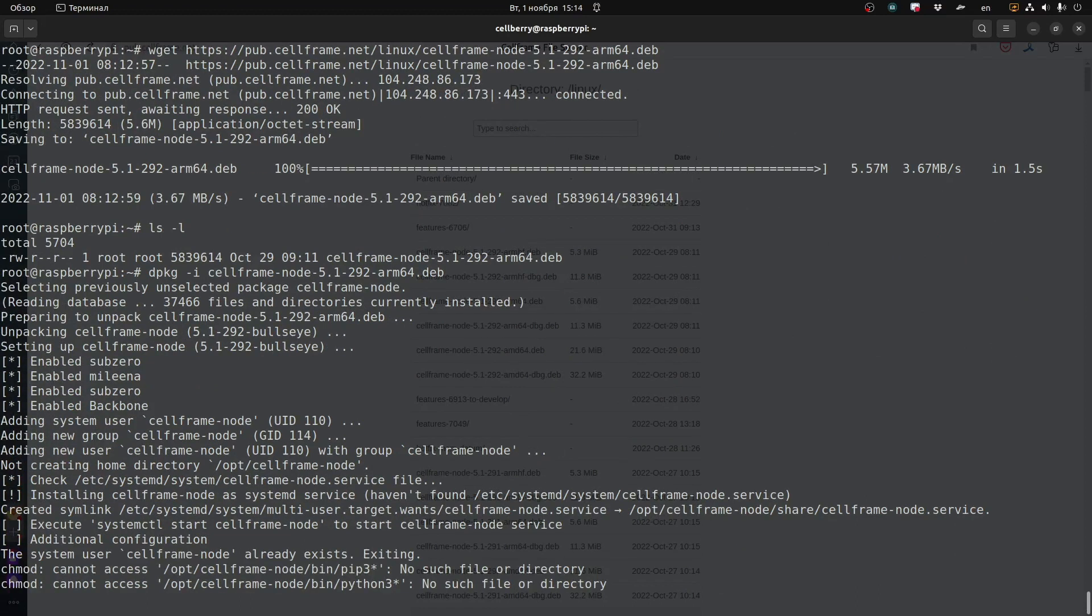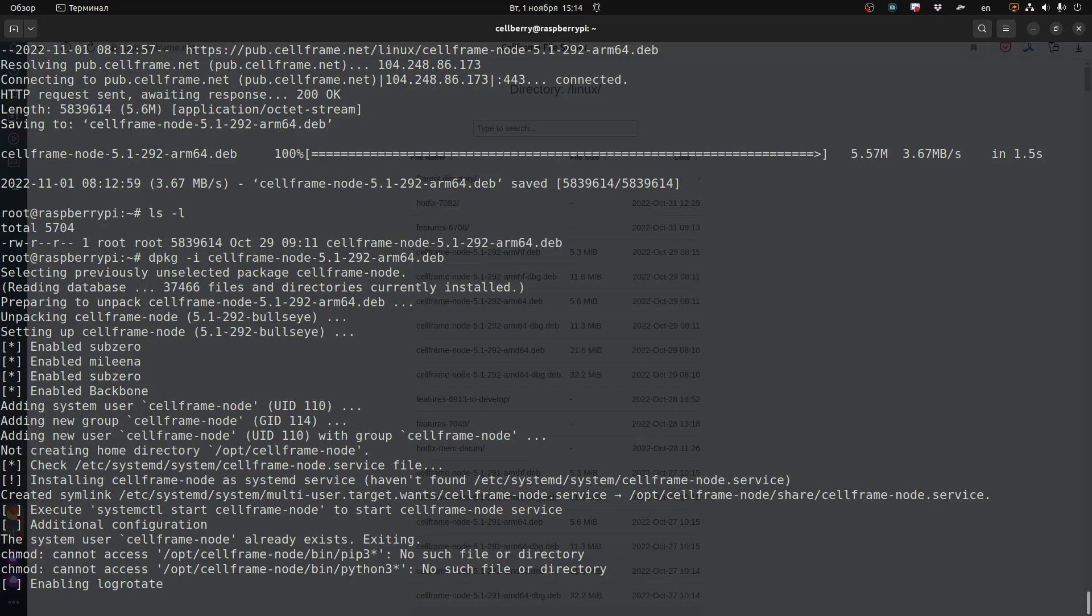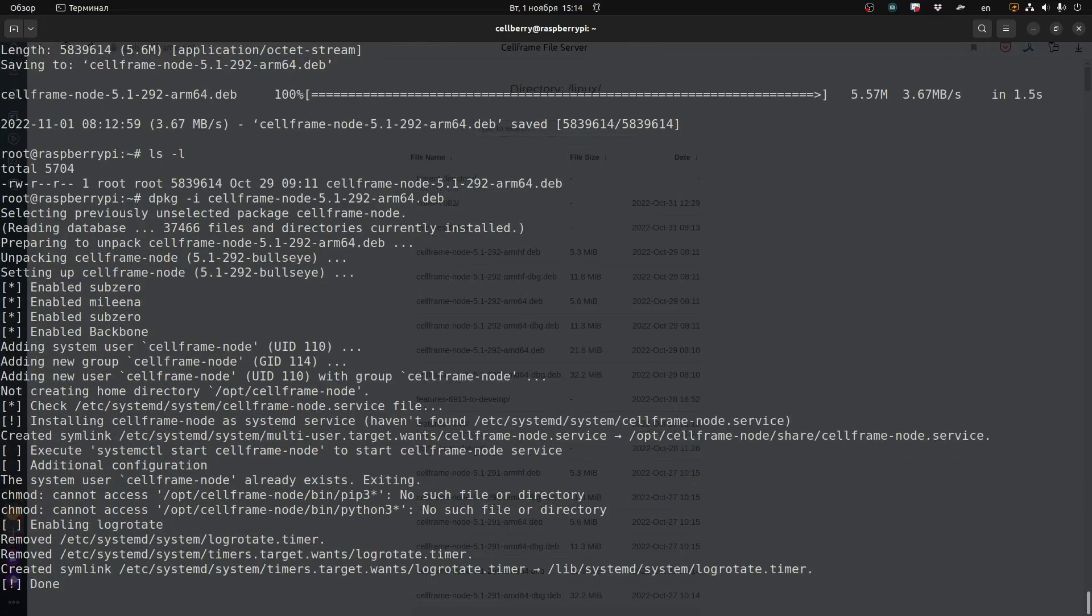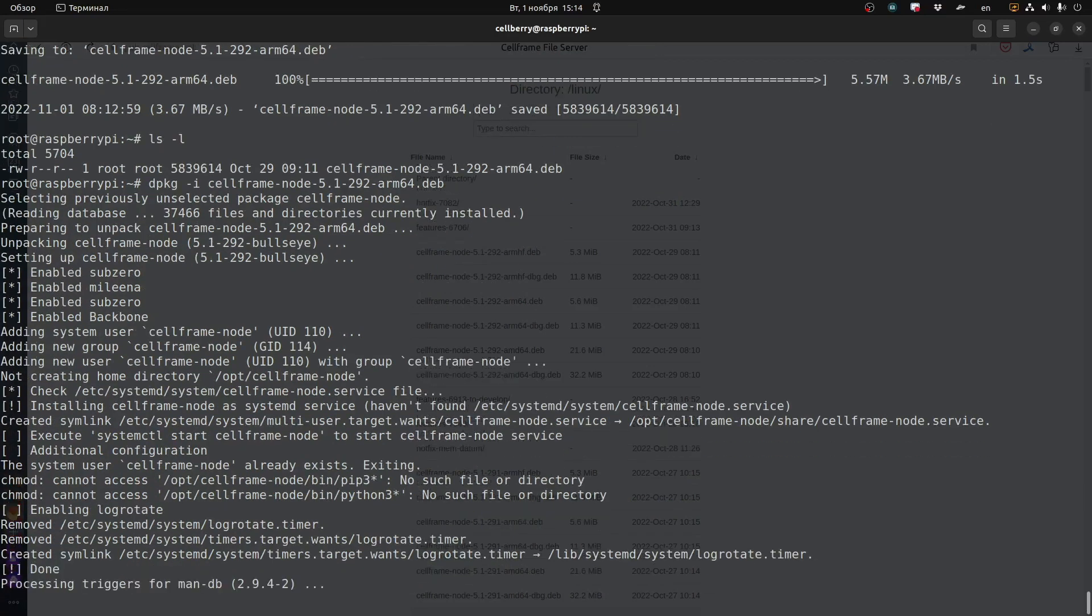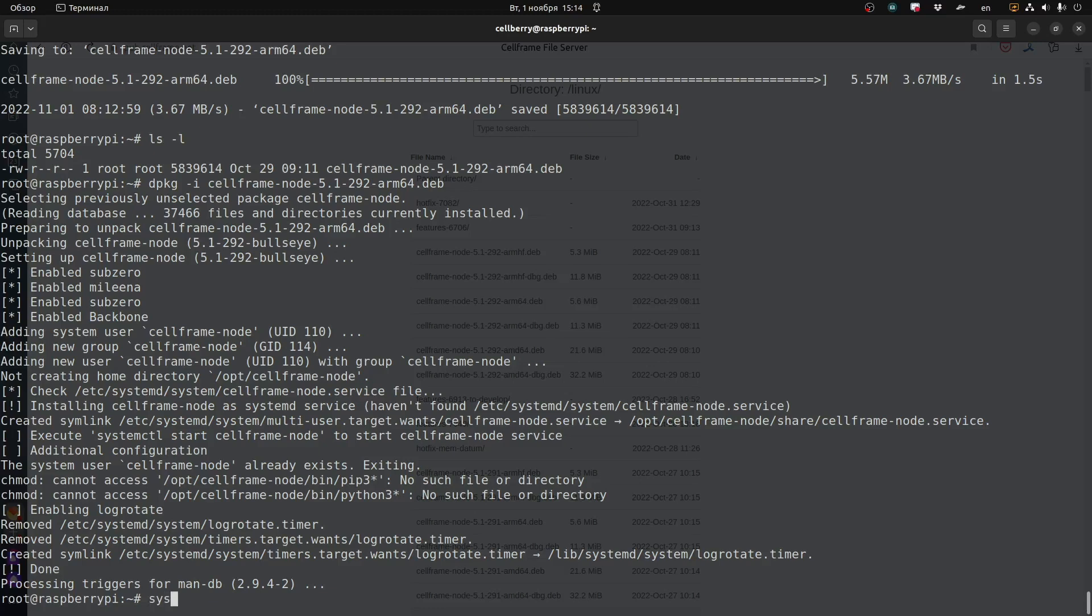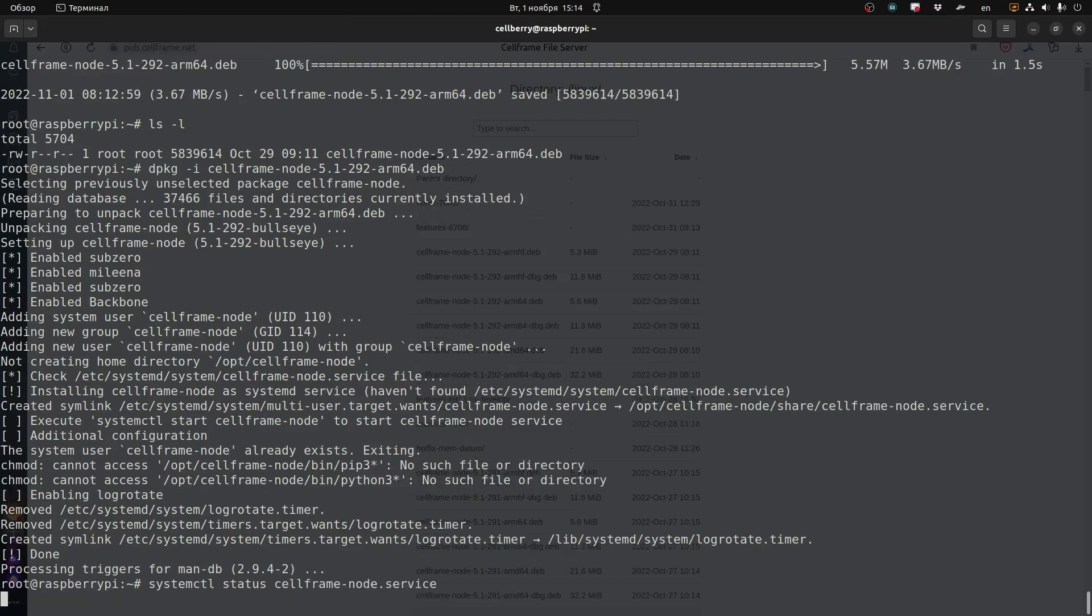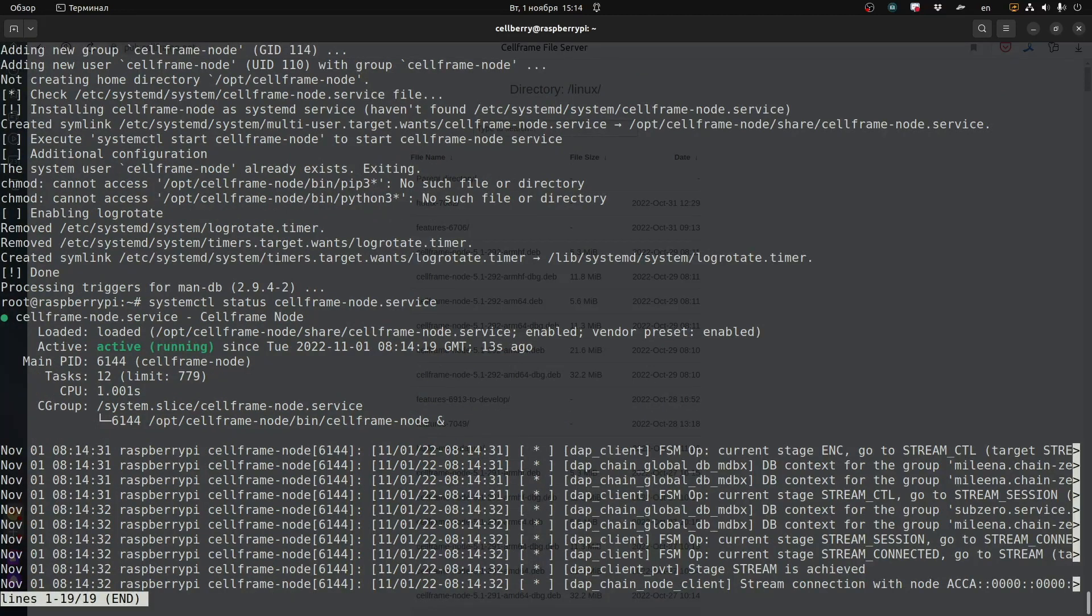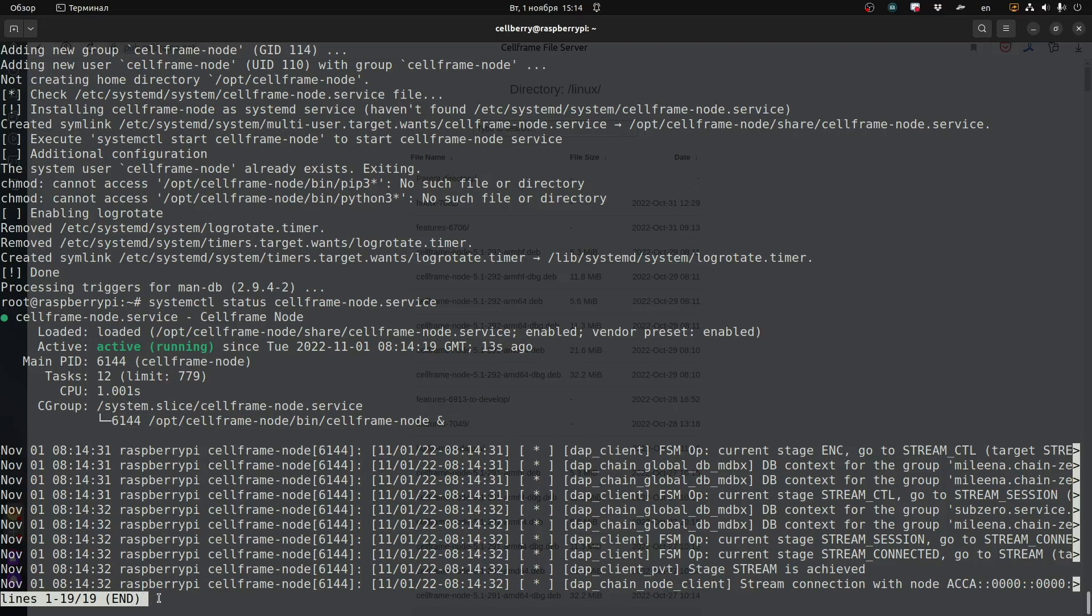Basically we've set up the node. Once these processes are complete, we can go ahead and start testing it and checking it out. This command will look at the status. You can see that the node is active and running and a log of what's going on there.